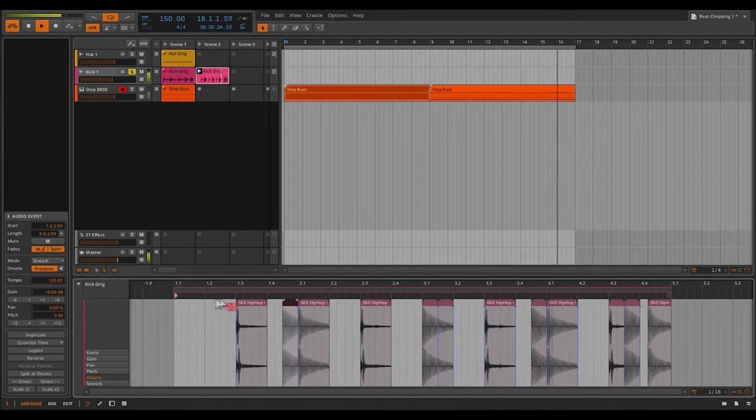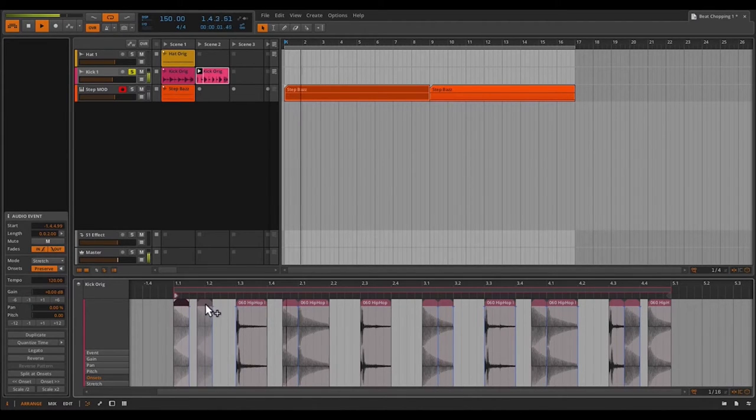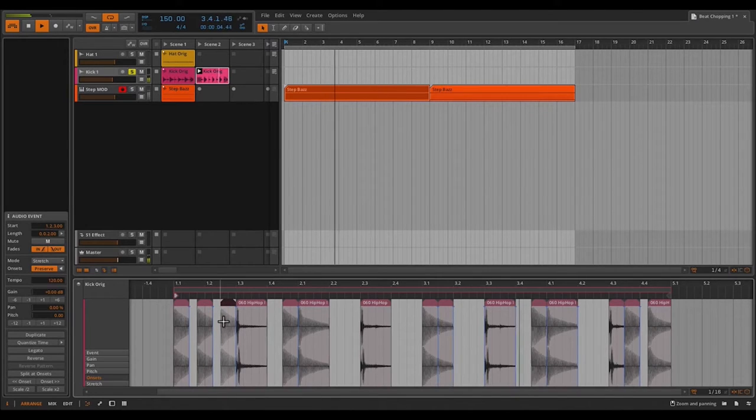Let's also take this kick here. I'm going to option drag it to copy it. Copy it a couple times actually. So we can just change up the feel in the beginning.